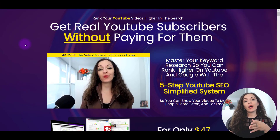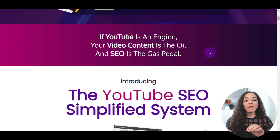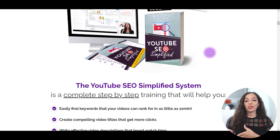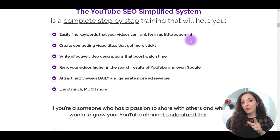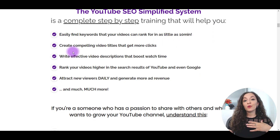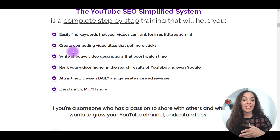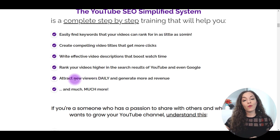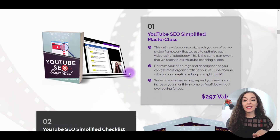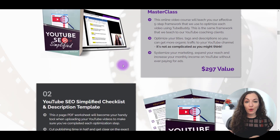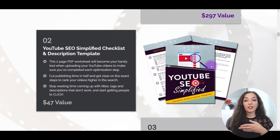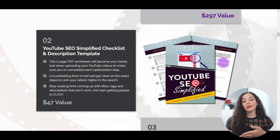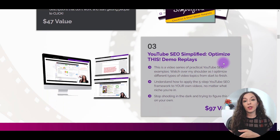Now, if you want to learn more about how to optimize your videos for the search engines, we have a full course called the YouTube SEO Simplified System that helps you rank higher in the search engines. It will help you easily find the keywords that your specific channel can rank for, know how to create compelling titles that actually get clicked on, write effective video descriptions, and in general attract new viewers daily because your videos are ranking higher. With this program, you'll get access to an online video course you can take at your own pace, plus a checklist to make sure you've completed every single step. It is a step-by-step program on how to optimize every single video for your channel.